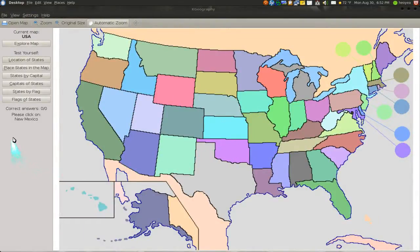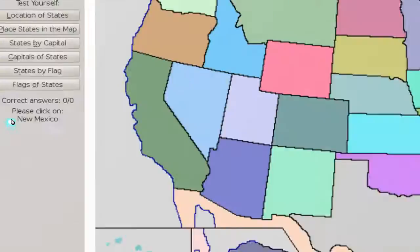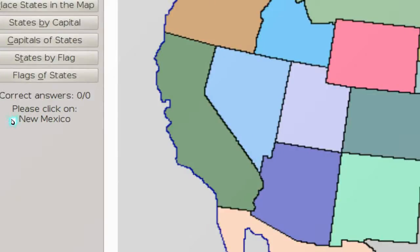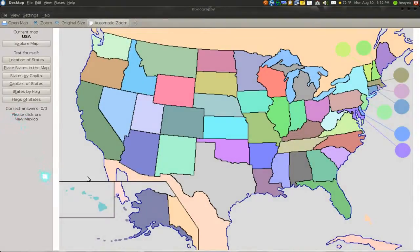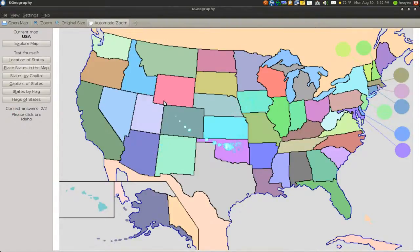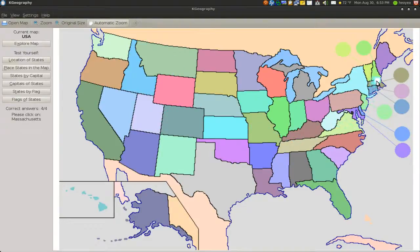This is pretty cool. All you got to do is click on the states that they tell you to click on. So New Mexico — this one's here. Iowa is this one. Idaho is this one. Montana is this one. Massachusetts... Utah is this one.